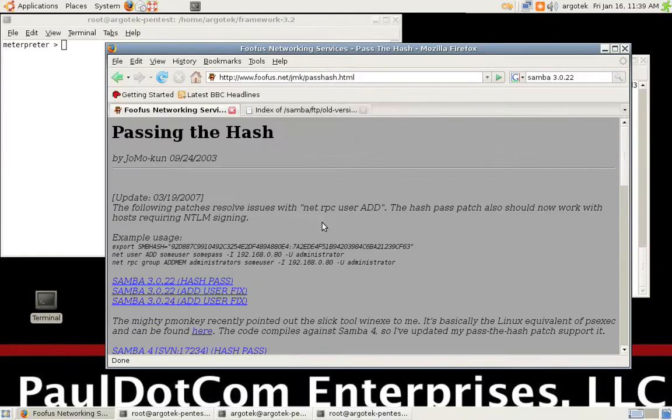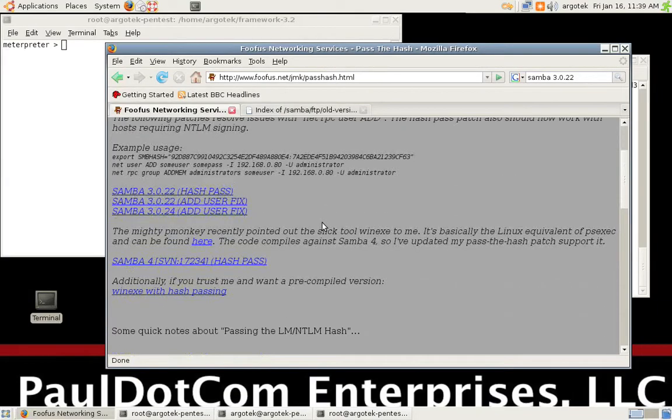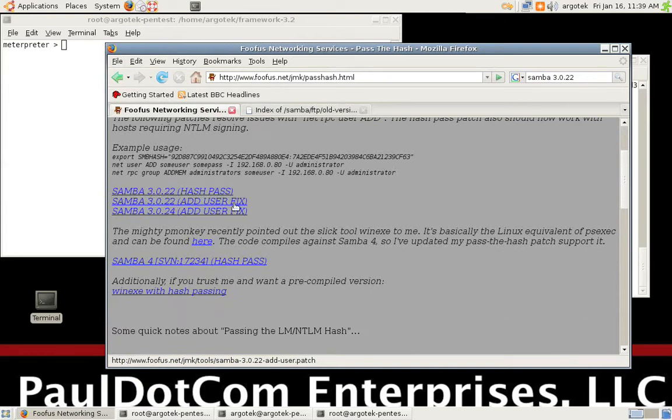Once you get in there, it's going to have a couple of different files that you can work with. It's actually got the hash patch patch and the user add fix patch.